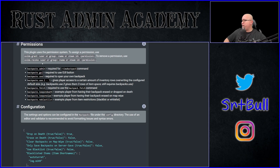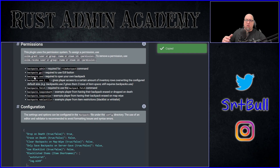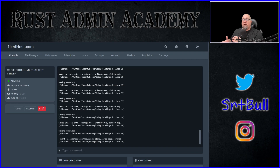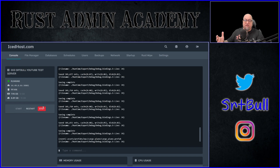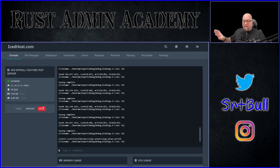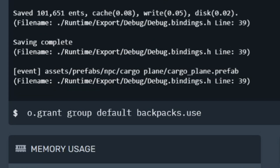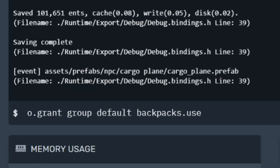For example, let's grab backpacks.use — click on that box and it automatically copies it to your clipboard. Then go to your server console. I'm now on my test server, not the live server, because there are players there and I didn't want to release their information. If you want to grant a permission to a group of players, in this example we're granting this permission to the group called 'default', which is the group every single player that joins your server is automatically added to.